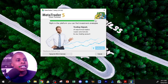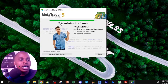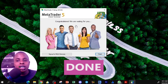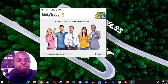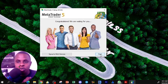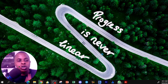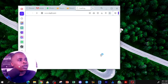MetaTrader is being installed right now. It will take a few minutes and less than 100 megabytes of data. Once done, you will see a 'Congratulations' screen. Click Finish and MetaTrader 5 will open on your computer.